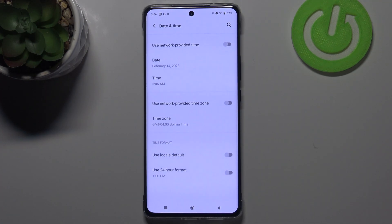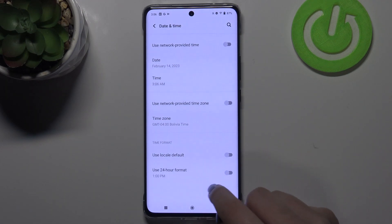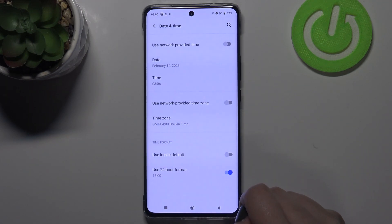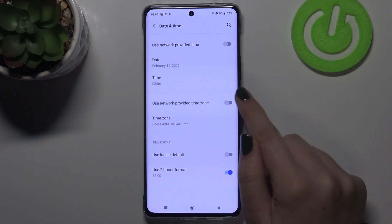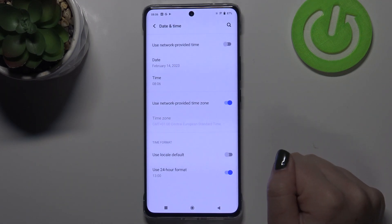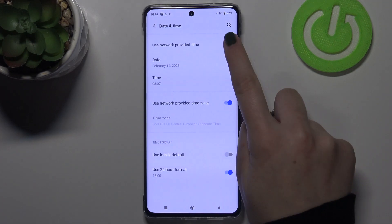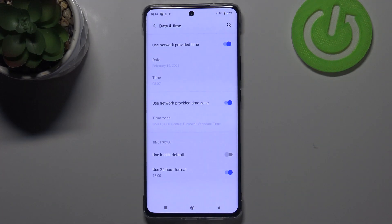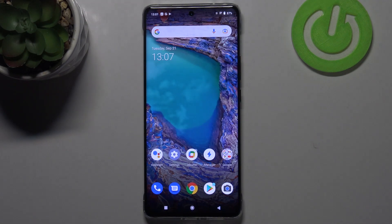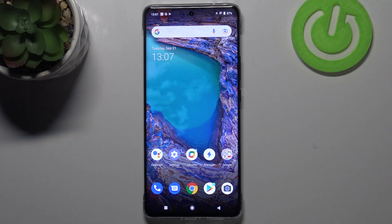This is how to manage and customize the date and time. Of course, we can get back to all previous settings — just tap on the switcher to use 24-hour format, this one to use network-provided time zone, and this one to use network-provided time.